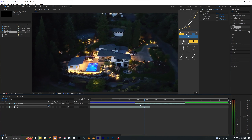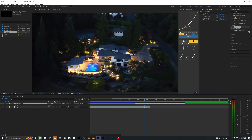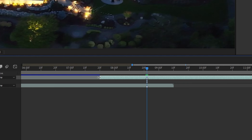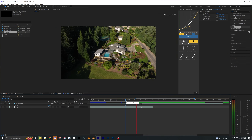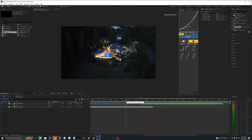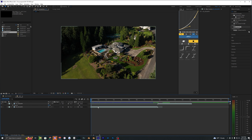Bring the opacity back up to 100. You can toggle this on and off to see how the transition is looking. Go ahead and trim the nighttime layer down to where you want the transition to start. When you play that back you have a pretty decent transition already. I'm also going to trim down the daytime shot so it aligns with the nighttime one.